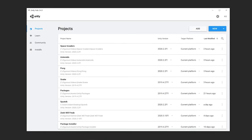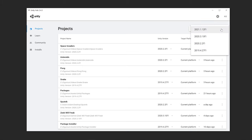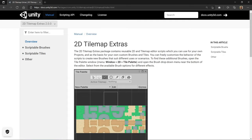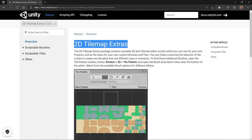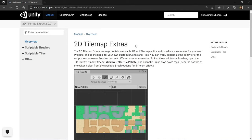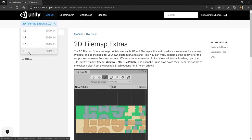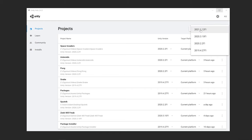Let's begin by creating a new project using the Unity Hub. In the top right corner, we can click the blue New button to create a new project, and specifically we want to click the dropdown so we can select the version of Unity we're going to use. For this project, we want to use Unity 2021.1, because we're going to utilize a Unity package that will already be pre-installed with that specific version.